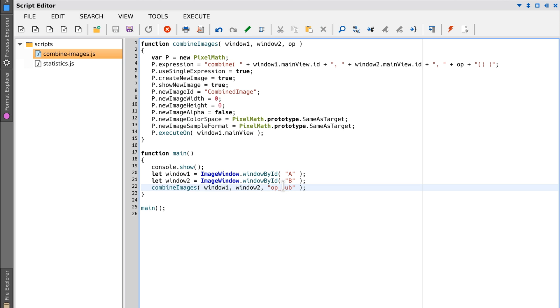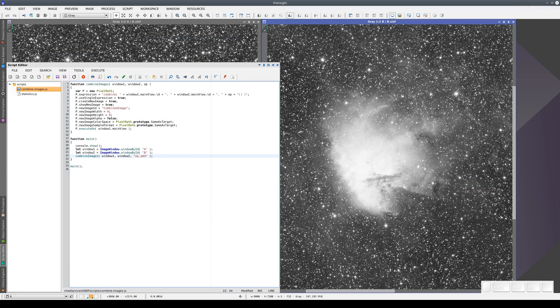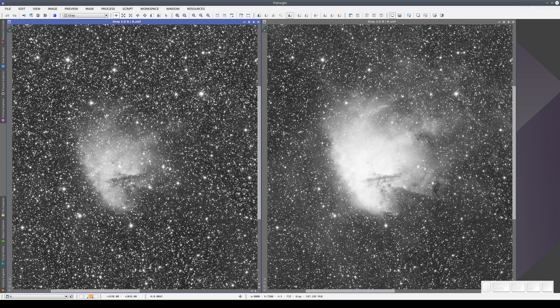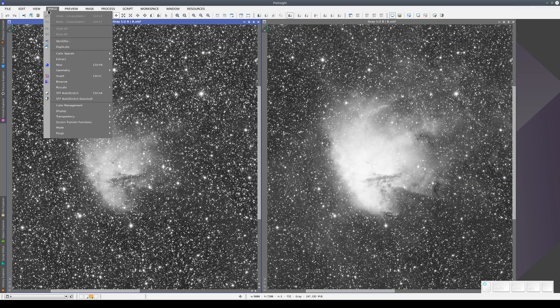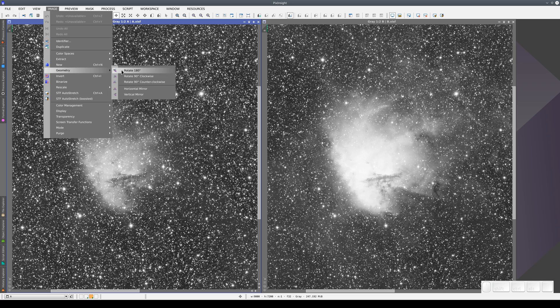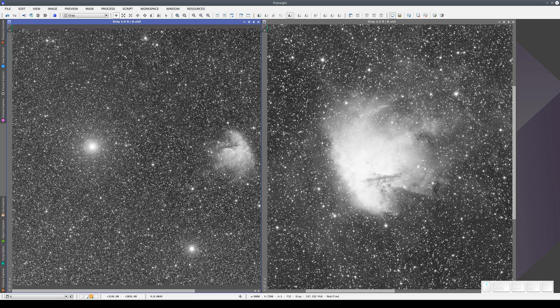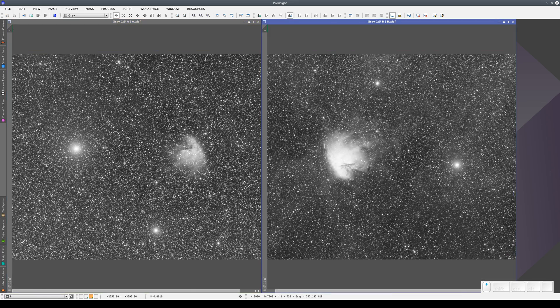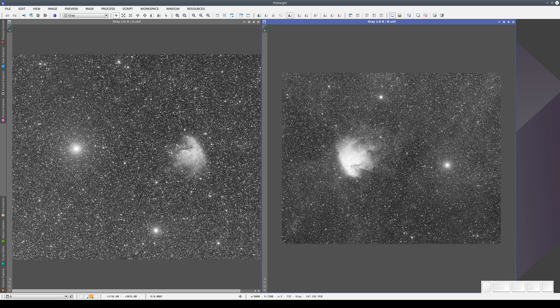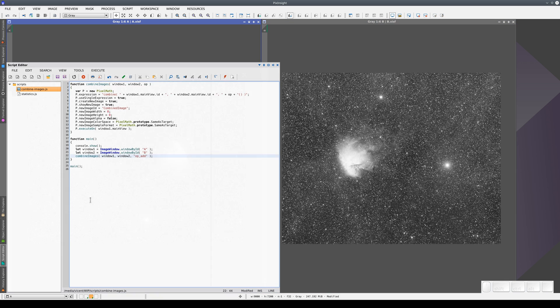We're now going to modify the script so that instead of subtracting, we add the two images by changing op-sub to op-add. But before we do this, we're going to rotate the R image 180 degrees. This means the nebula is on the right, but in the H alpha image, it's on the left.